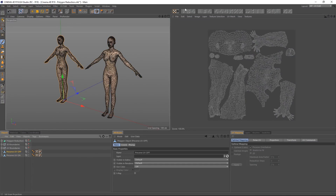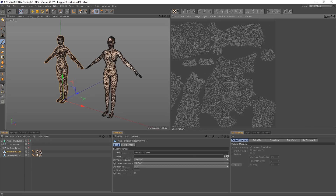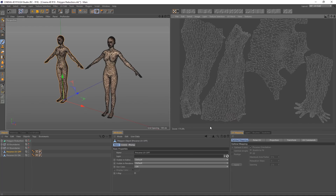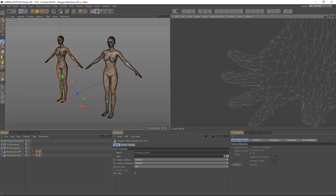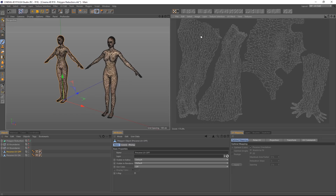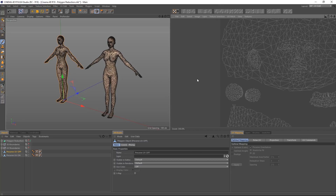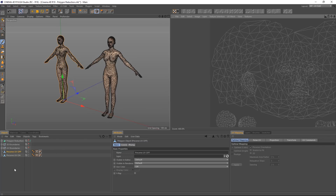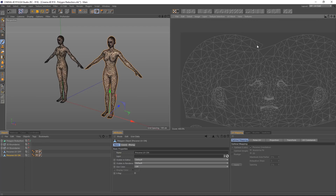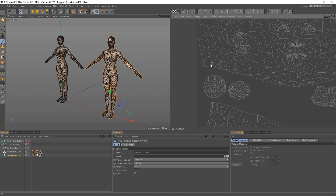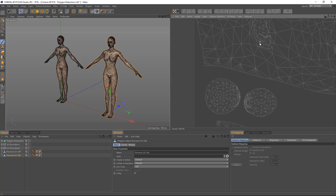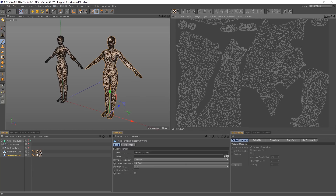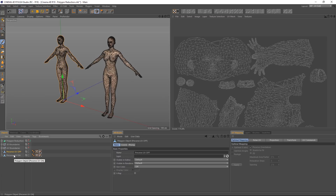In the UV window on the 'Preserve UV Off' model, you can see the edges of the UVs have been eaten away at the borders. It might not be a problem for you, but if your texture has a lot of detail and UV edges are important, you'll want to preserve them. With preserve UV boundaries on, you can see that the borders of the UVs have been preserved beautifully — it's just what's inside them that's been reduced.